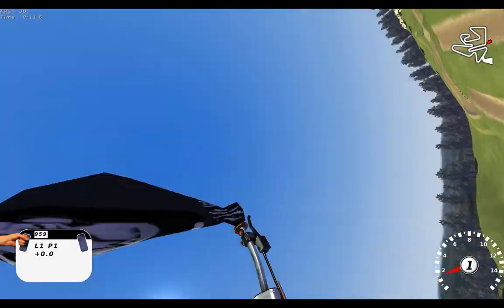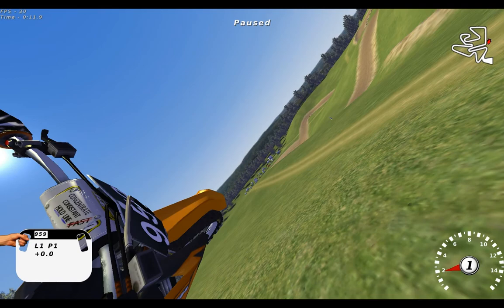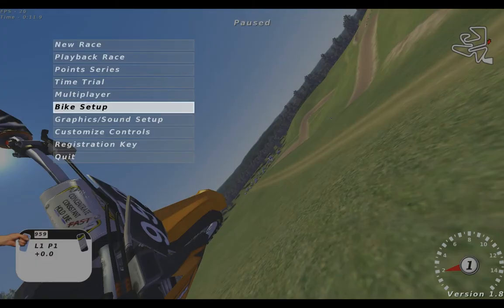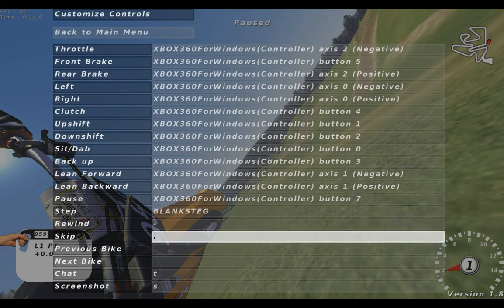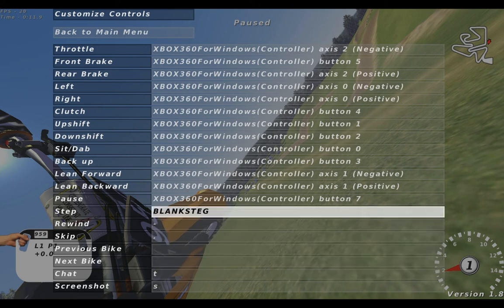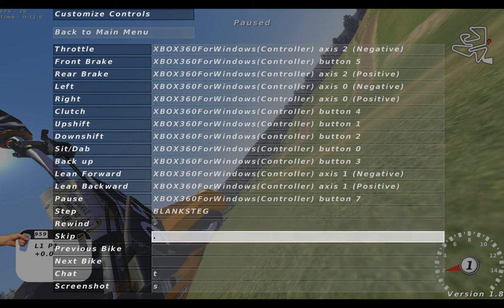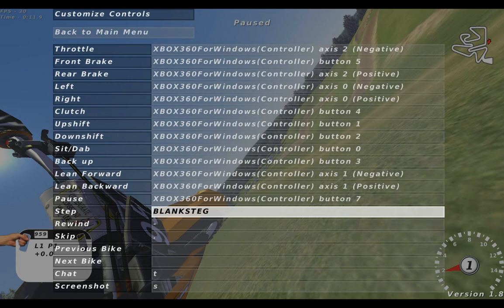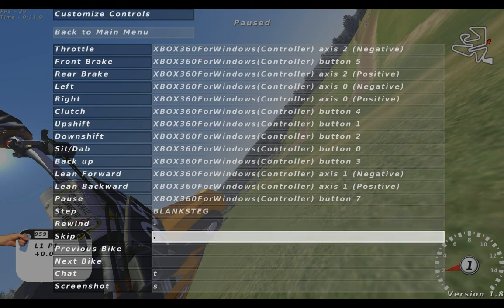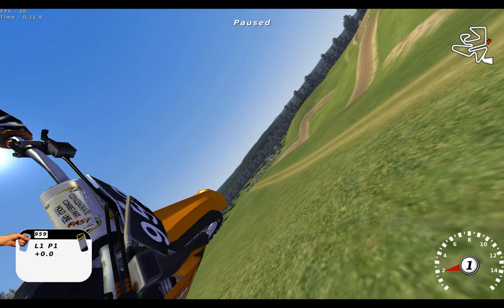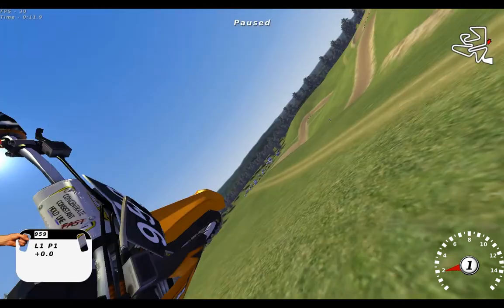Here we have some keys. Let's go to the camera controls - we have skip, step, rewind, and skip. I have the step on Space because it's easiest since I play with a controller, but you can also use the colon key or whatever you prefer.